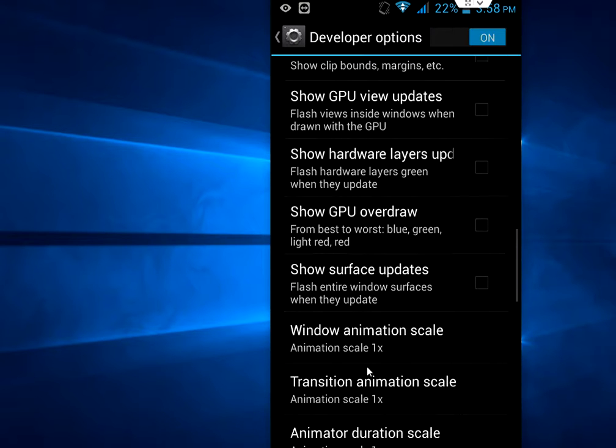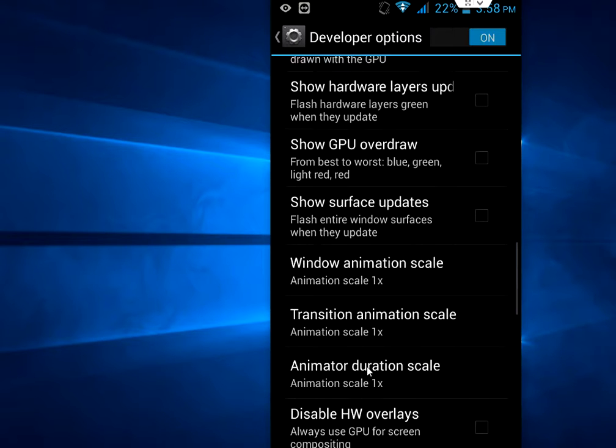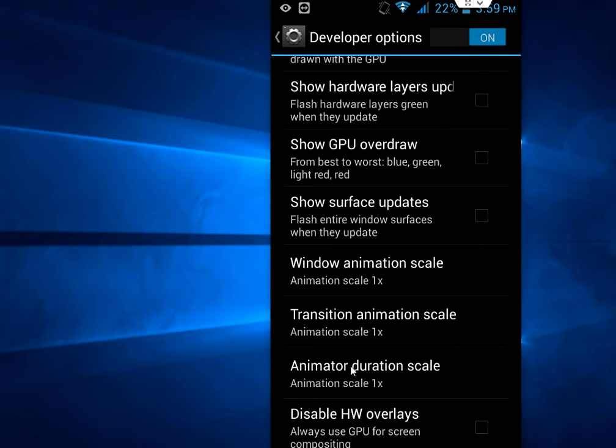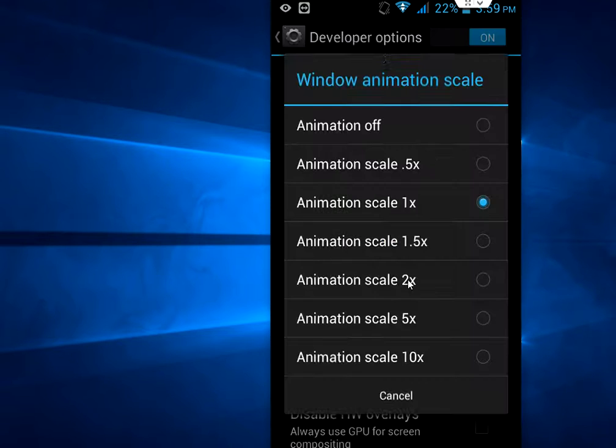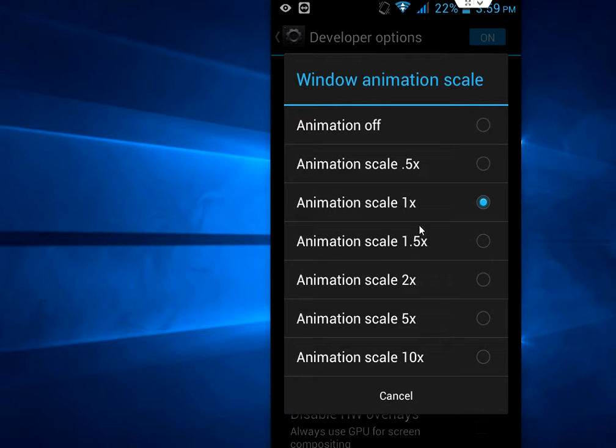The three things: one is window animation scale, transaction animation scale, and animator duration scale. These are by default 1x, so you can change.